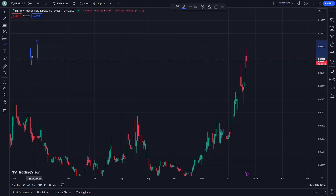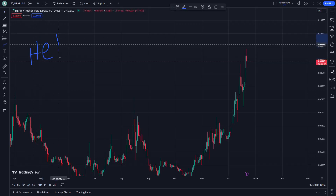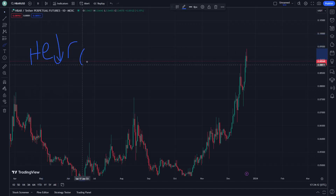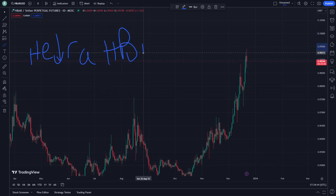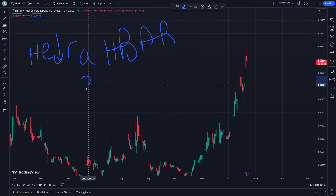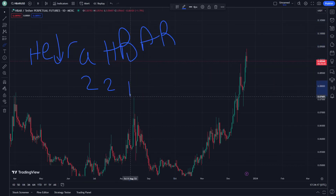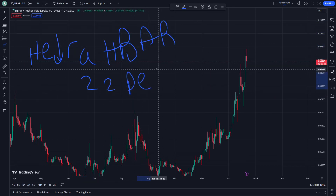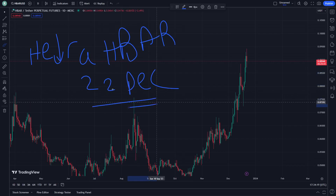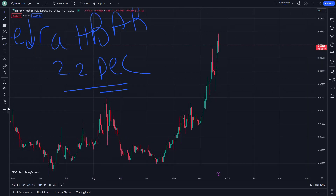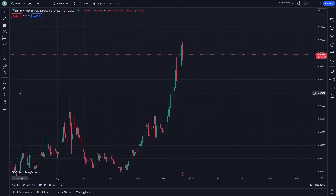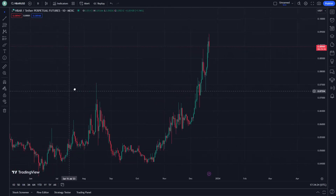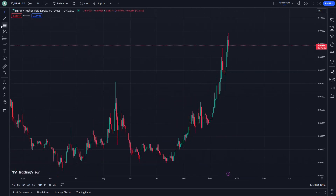Hello, welcome. This is Hydra Hubbar. Let's see how we can explain this — price analysis and news on December 22. Let's go through this quickly and briefly. Don't forget to subscribe and like this video.